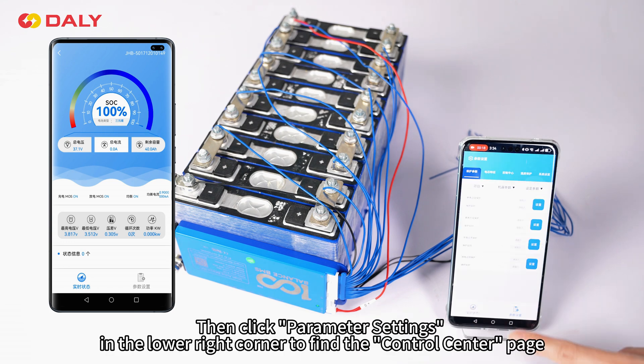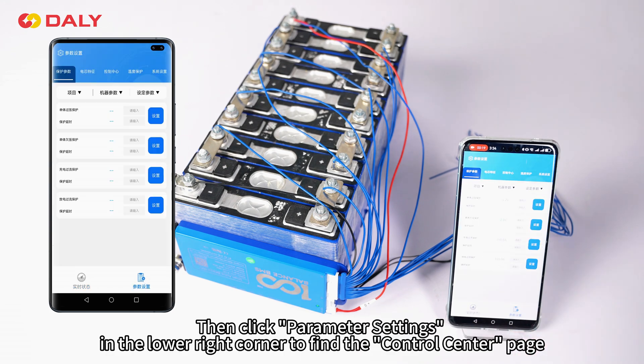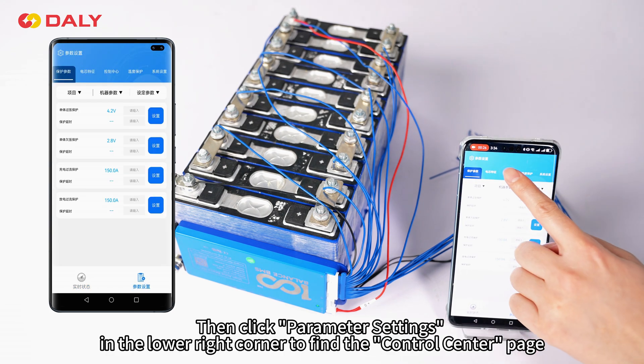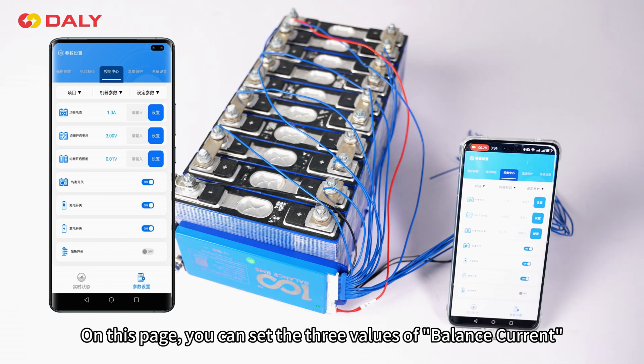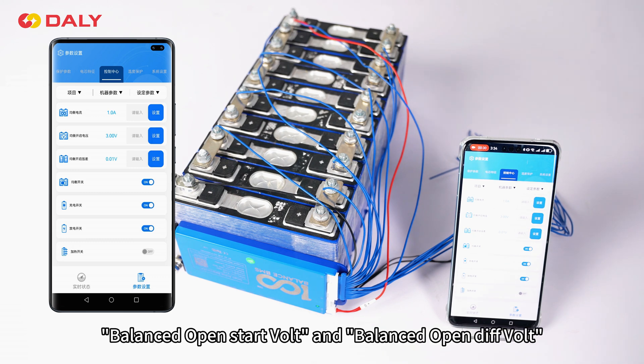Then click parameter settings in the lower right corner to find the control center page. On this page, you can set the three values of balanced current, balanced open start threshold, and balanced open voltage difference threshold.